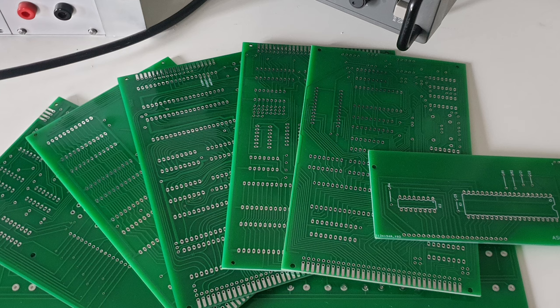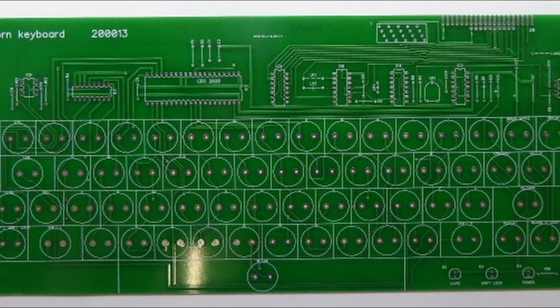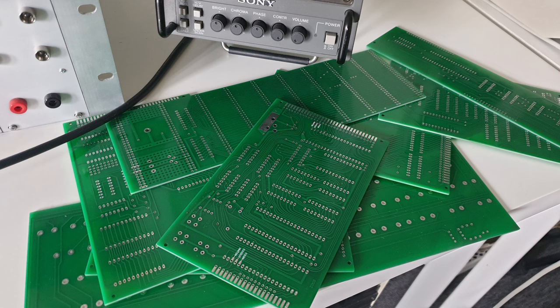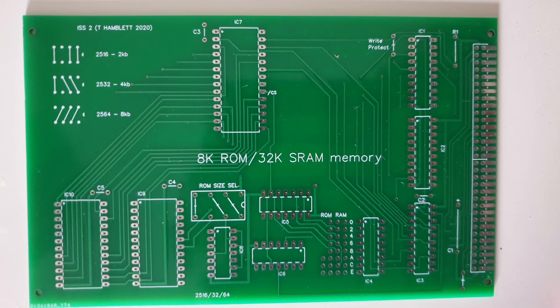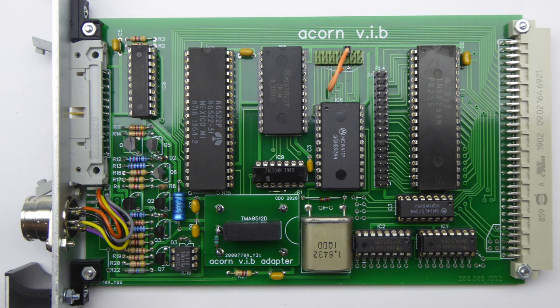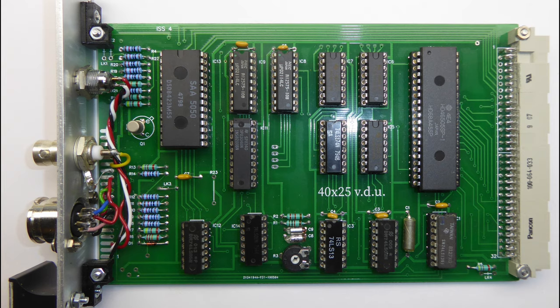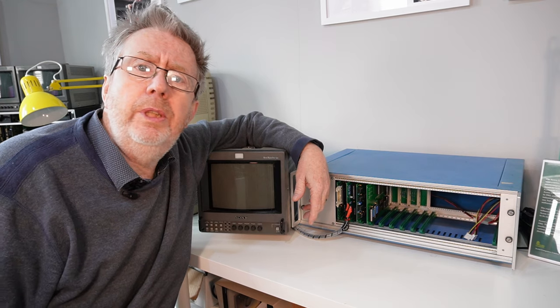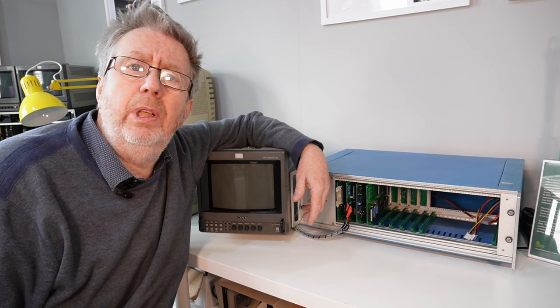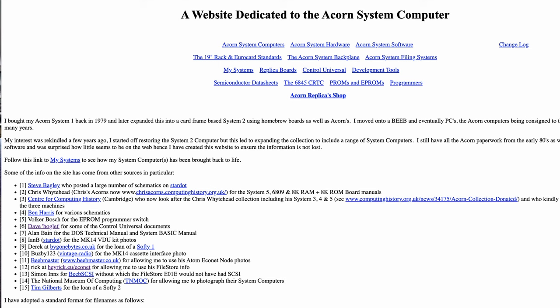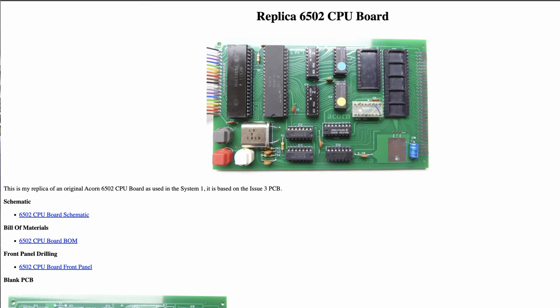But before I go any further I need to particularly thank Trevor Hamlet and Chris Oddie for providing all of the circuit boards and the information required to build one of these things 40 odd years after they were launched. And just in case you fancy having a go yourself I'll leave a link or two in the description.